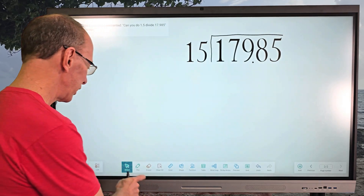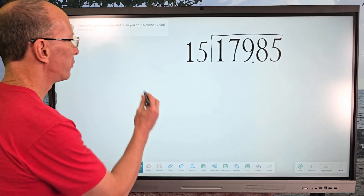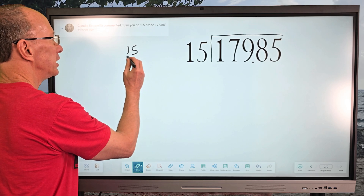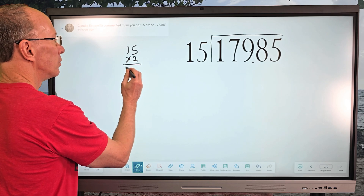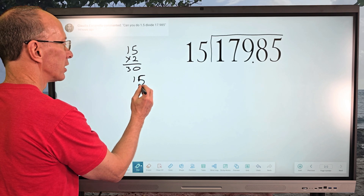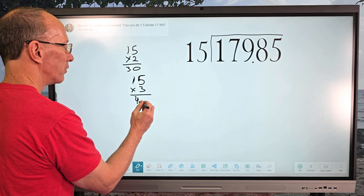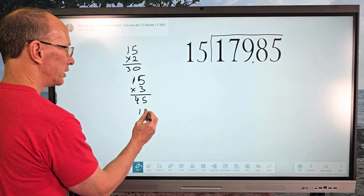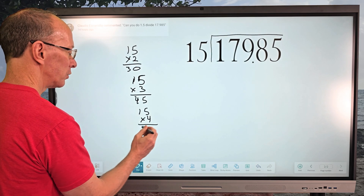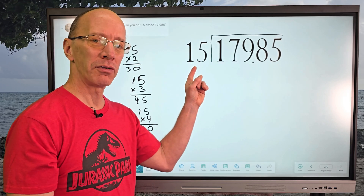Off to the side I'm going to write down a couple of reference figures: 15 times 2 is 30, 15 times 3 is 45, and 15 times 4 is 60. All right, let's go ahead and begin. How many times can I put 15 into 17? Just one time.